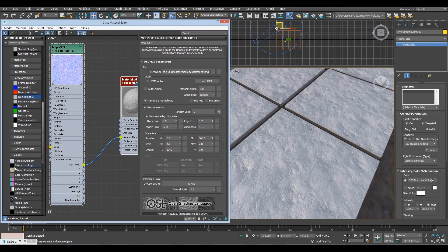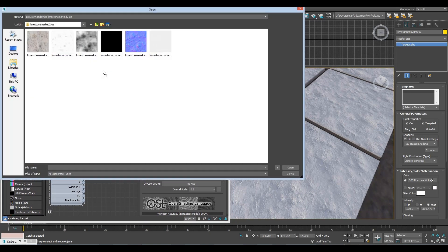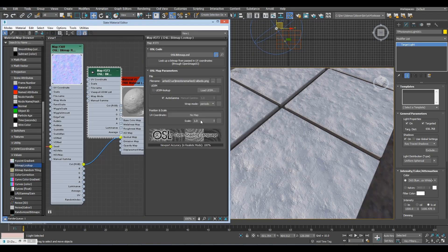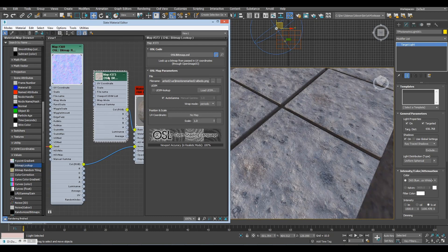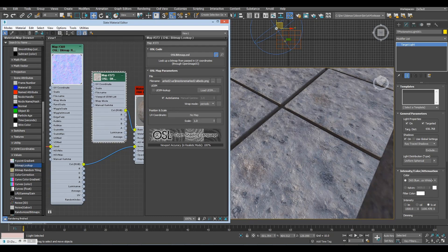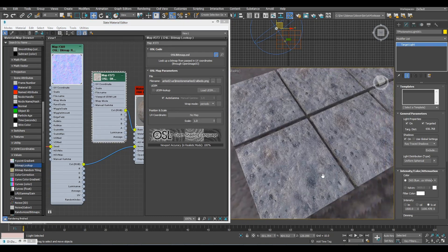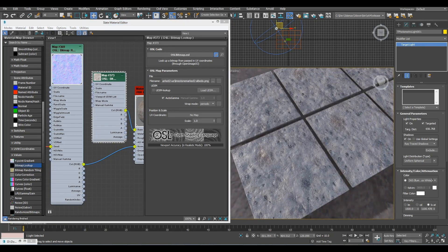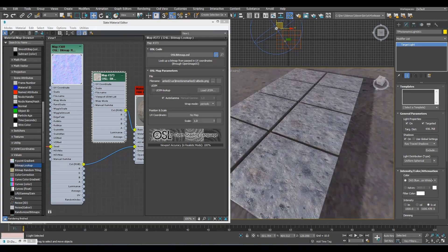So now we have the normal map, but what if we want to have another thing like the albedo texture again that looks the same? Well, we actually use a regular bitmap, OSL bitmap, and now you see, well, this is just tiling, it's back to the beginning.